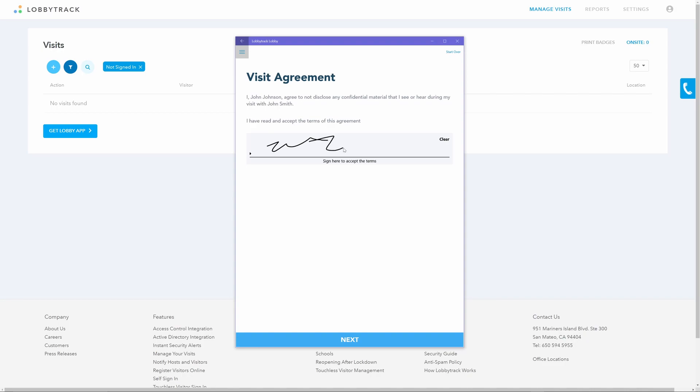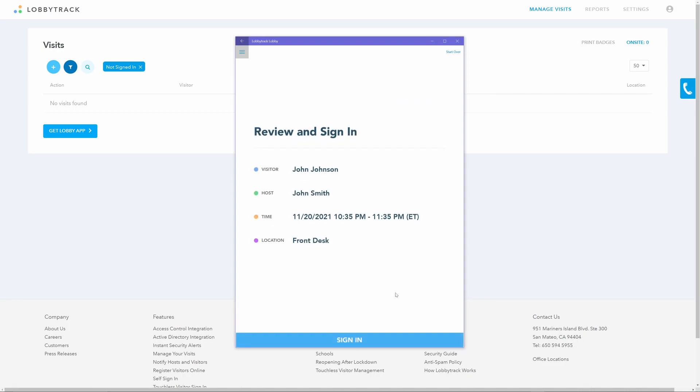If you have an optional NDA or visit agreement set, then the visitor will be prompted to accept it or sign it during the next step. You can have multiple agreements added.